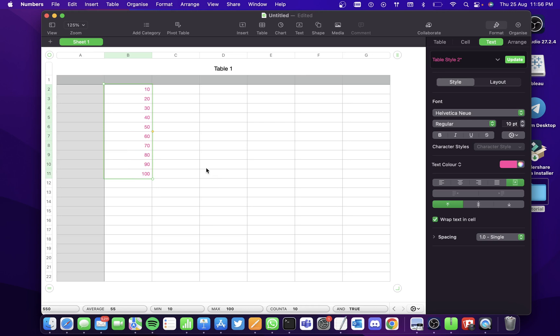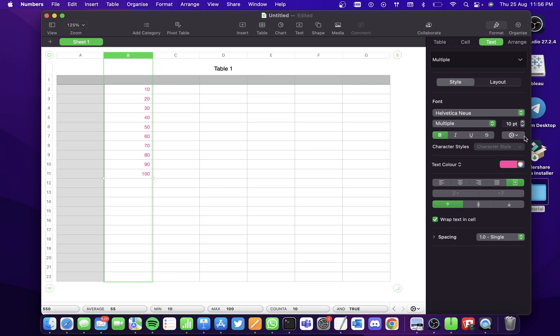And now if you want to change the font color of all the cells in a column, you don't have to select it cell by cell. Instead, you can just select the column header and then you can change whatever you want to.